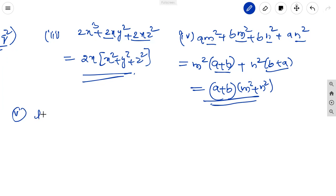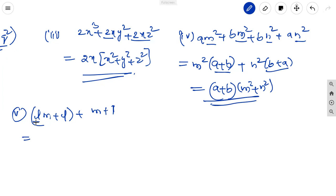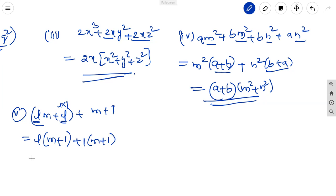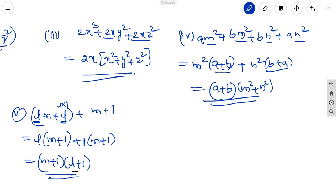The fifth one: lm + l + m + 1. In the first two terms, l is common: l(m + 1). In the last two terms, 1 is common: 1(m + 1). Again (m + 1) is common, so the remaining factor is (l + 1). The factors of the expression are (m + 1)(l + 1).